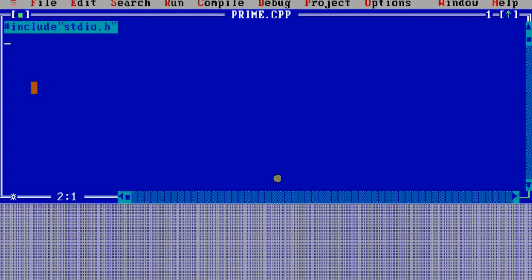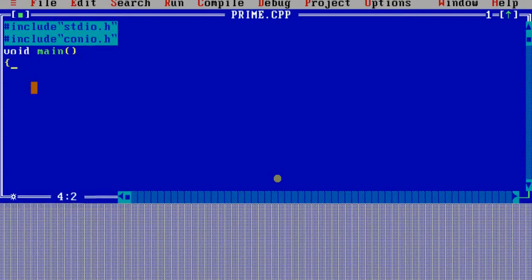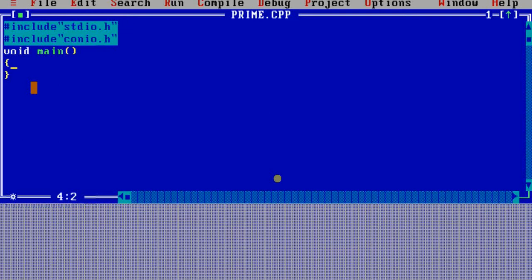Today I'm going to start with a simple program for printing the list of prime numbers within a given range. So let's start. Let's name it prime.cpp.